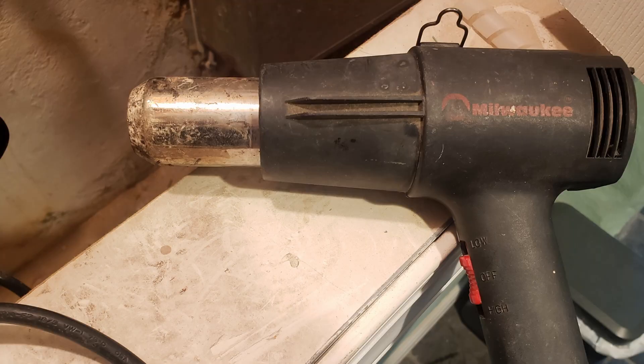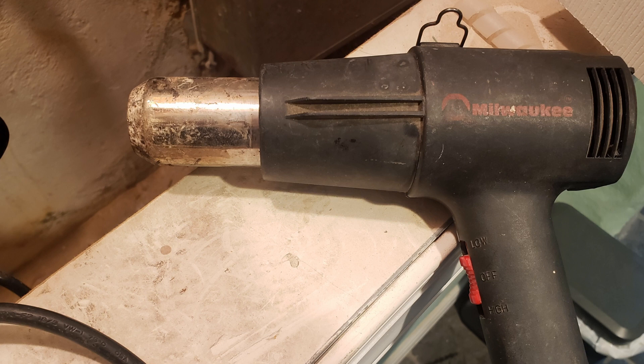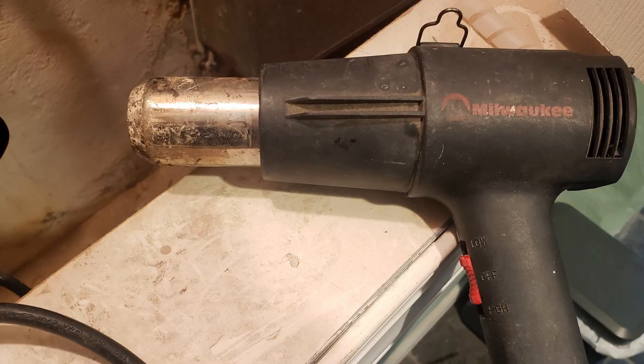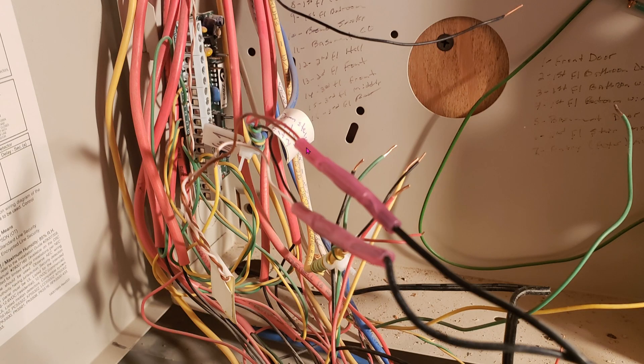And to further secure the connection we're going to use a heat gun. When you blow super hot heat into the crimp connection it will shrink and it will hold everything into place. Here's another look of it after I use the heat gun. You can see everything shrank and it's holding the wires really secure.